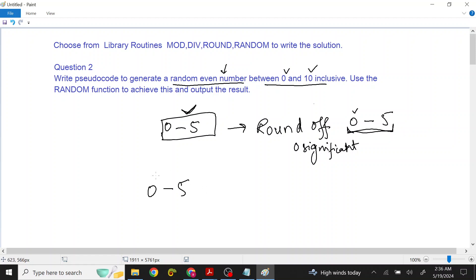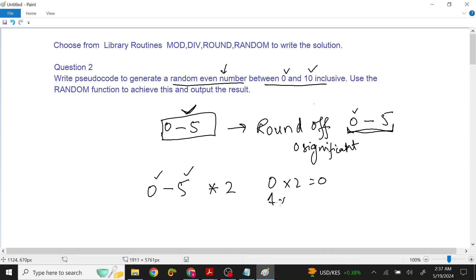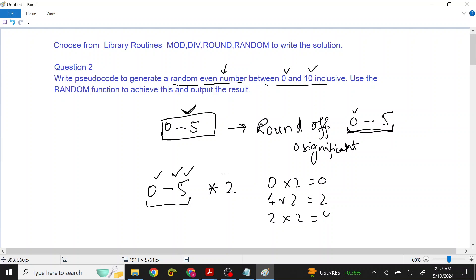If we multiply whatever value comes from 0 to 5 by 2, we get a number. If it is 0, then multiply by 2, it becomes 0. If it is 1, then 1 times 2 equals 2. If it is 2, then 2 times 2 equals 4. So if we take whole numbers from 0 to 5 and multiply by 2, they will be converted into even numbers.